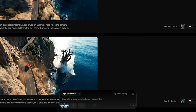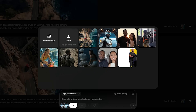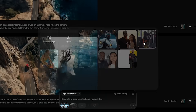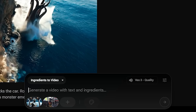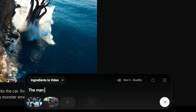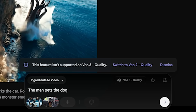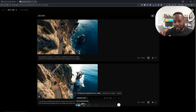As soon as you go ahead and try to click generate — let's say I clicked on ingredients to video and I combine in a character and then also our dog Gabe, and if I was to say 'the man pets the dog' and I tried to click generate — it looks like it's working but then it says 'this feature isn't supported on VO3 quality.' That's a little bit of a bait and switch that I don't want anyone to get caught by. Anyway, this is not the technique we're going to be showing you.